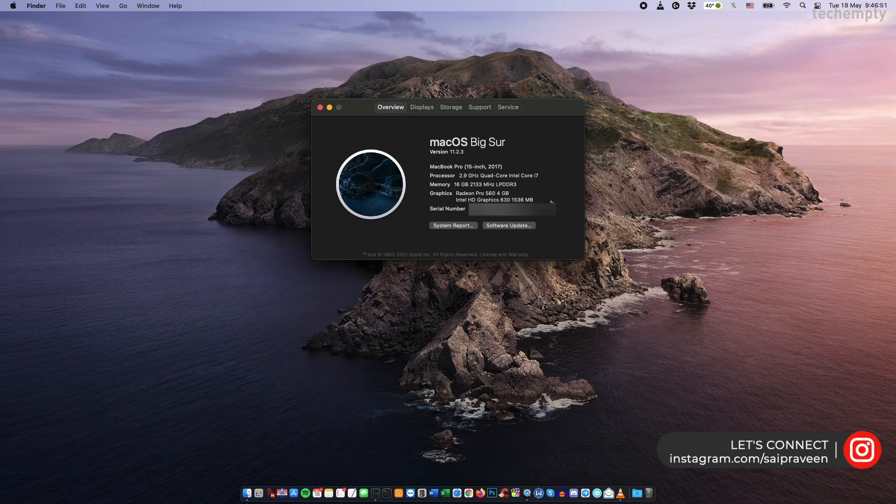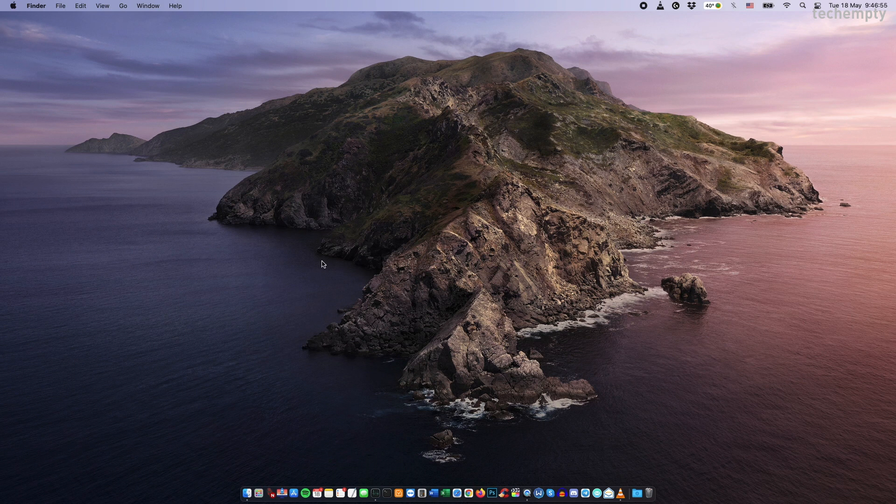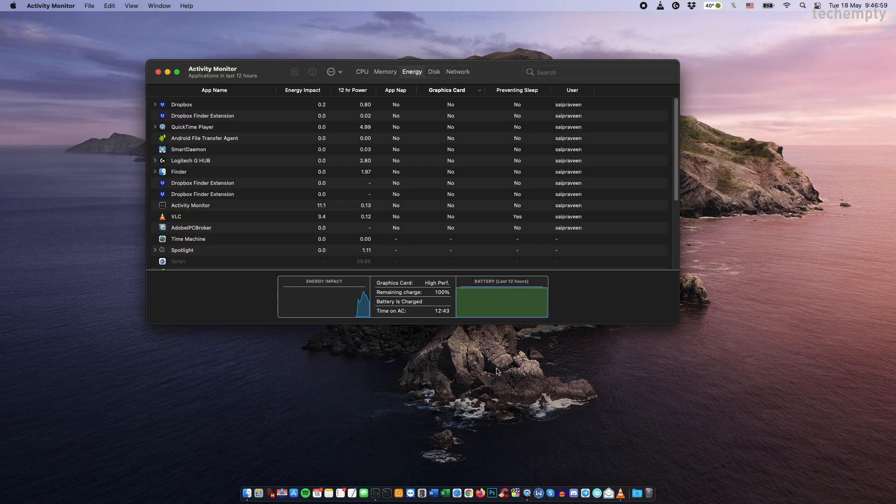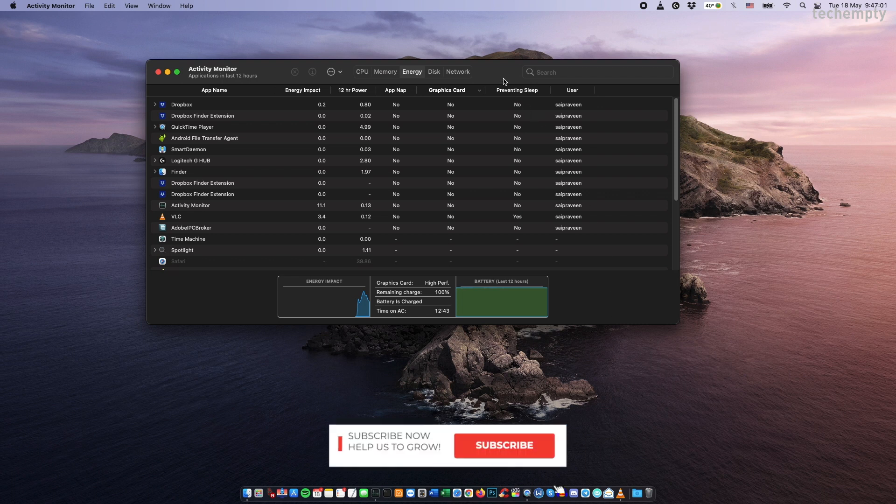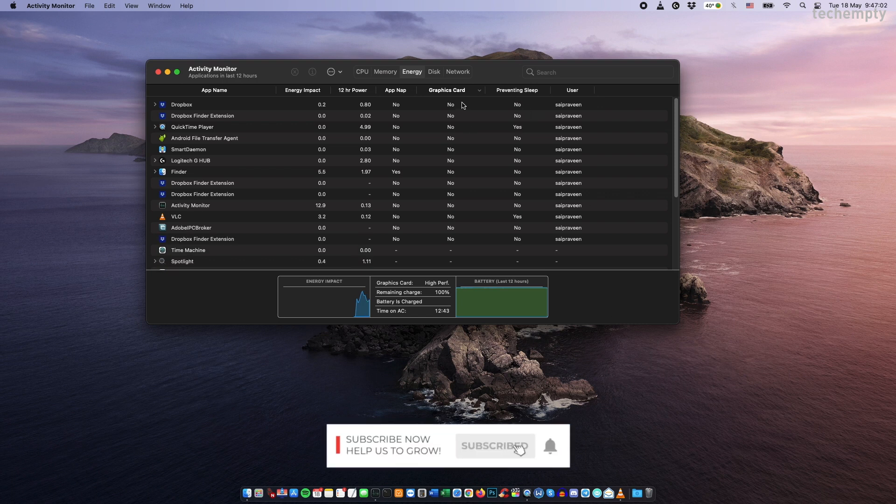If you see some choppiness while working with the MacBook Pro like launching high-end applications like Photoshop or Final Cut Pro, you must enable this to take advantage of the discrete GPU within MacBook Pro.